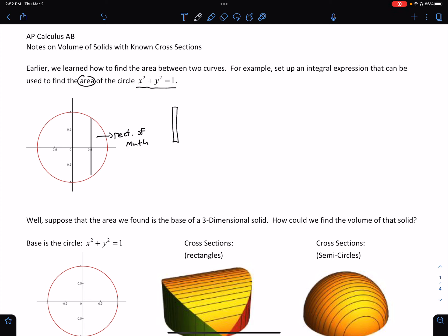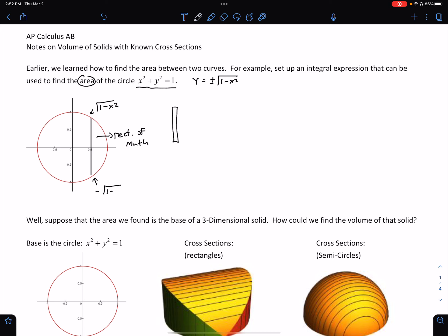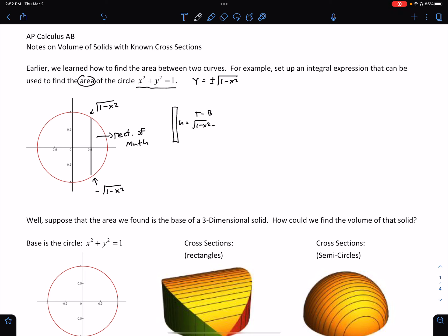So what we want to do now is find the top function and the bottom function. We do have to solve this one. If I were to solve for y, we would get y equals plus or minus the square root of 1 minus x squared. The top is the positive square root of 1 minus x squared, while the bottom is the negative square root of 1 minus x squared. So the height — top minus bottom — gives us 2 times the square root of 1 minus x squared.